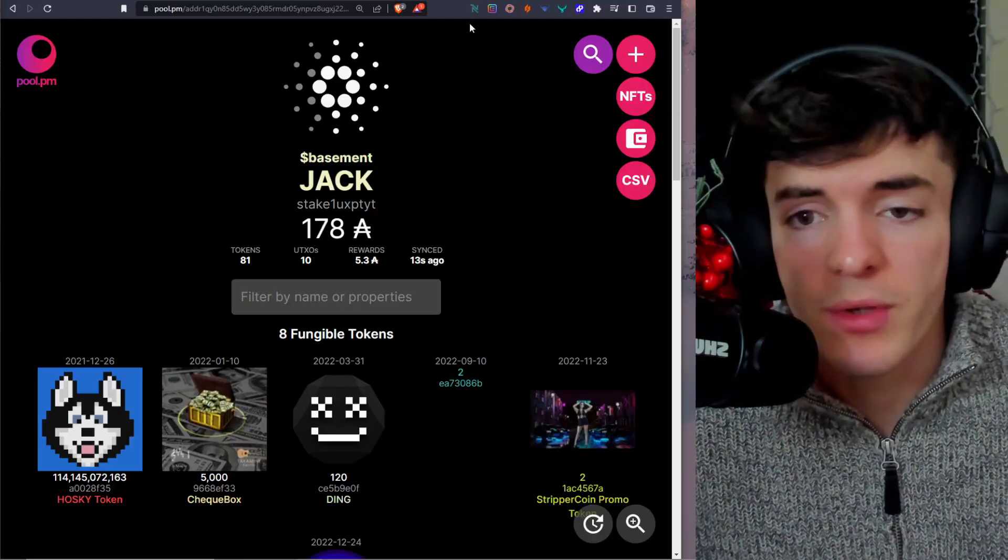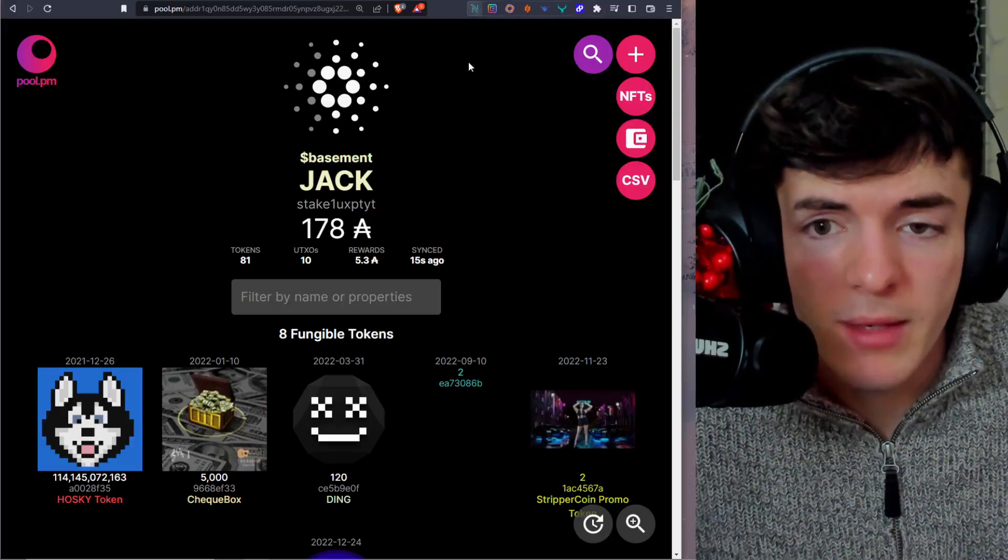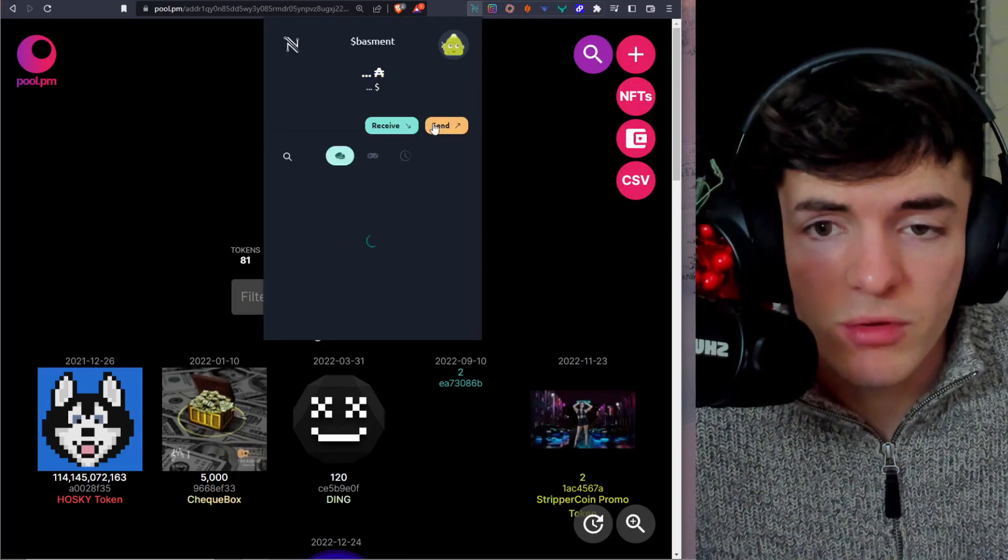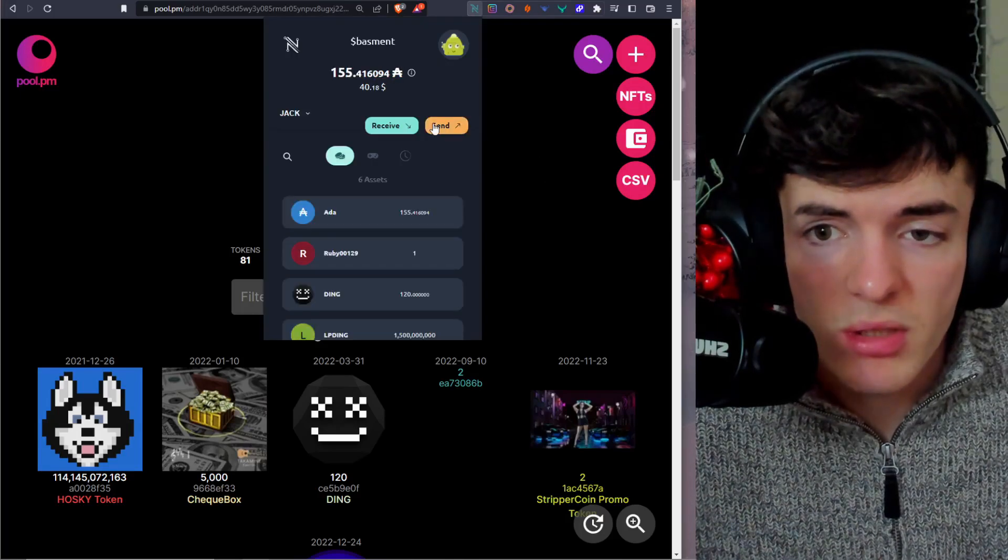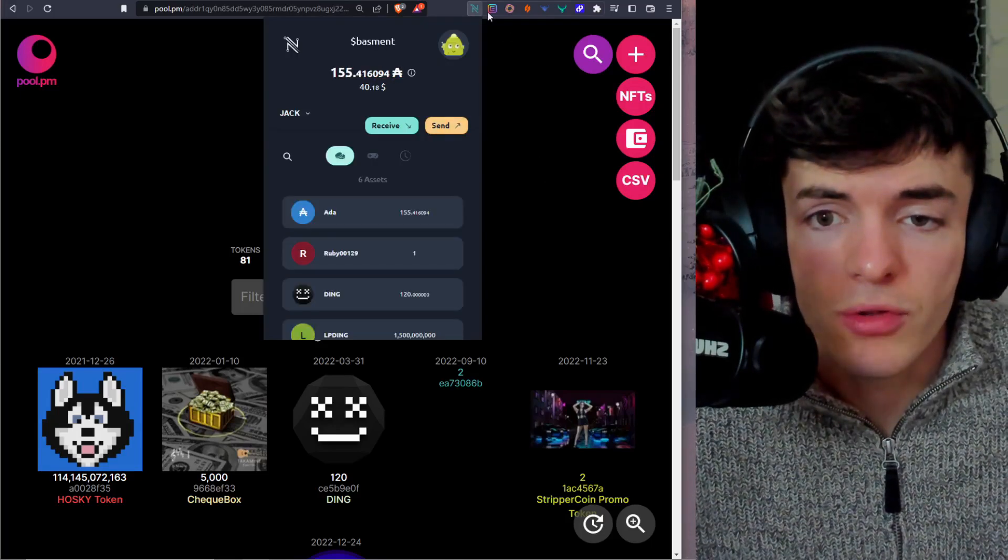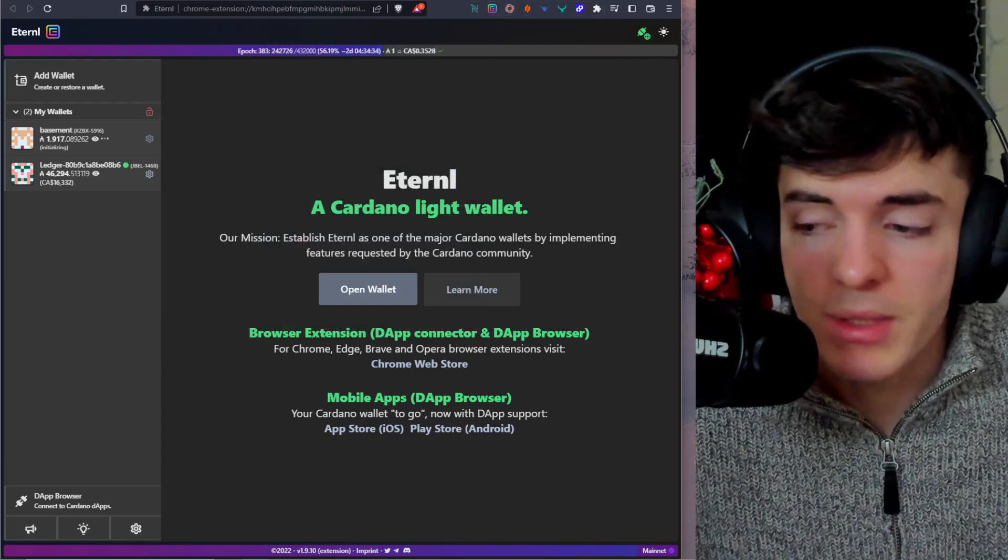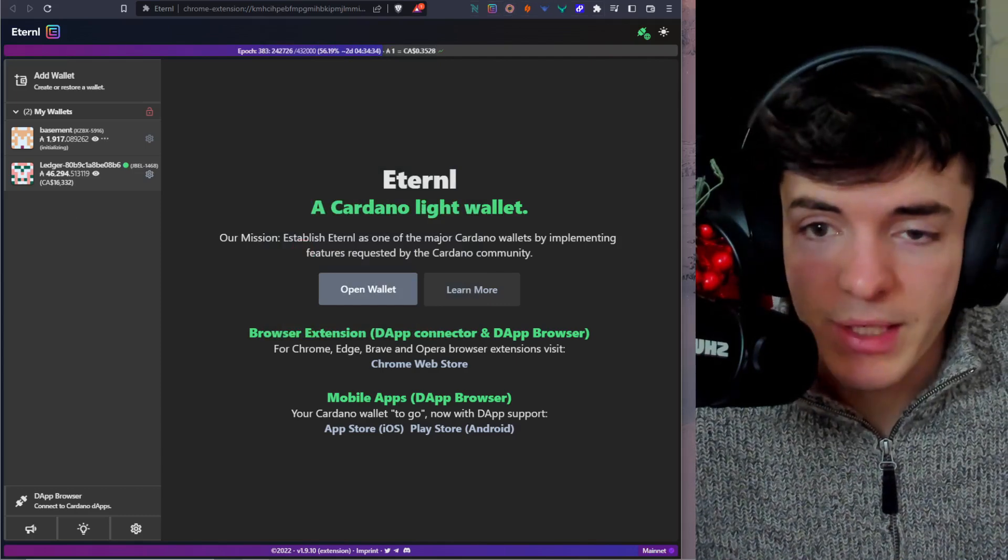And thereafter, you will get rewards every five days from then. Also, I wasn't showing it before, but in the top right to open NAMI, I just clicked on the Chrome extension. And now we're going to do the eternal wallet setup by clicking the Chrome extension once again.